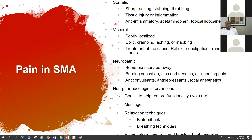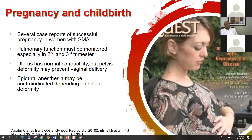As discussed by a prior speaker, pain in spinal muscular atrophy was covered comprehensively. It's important to screen for pain and treat it appropriately.